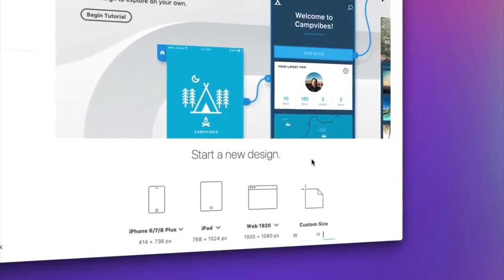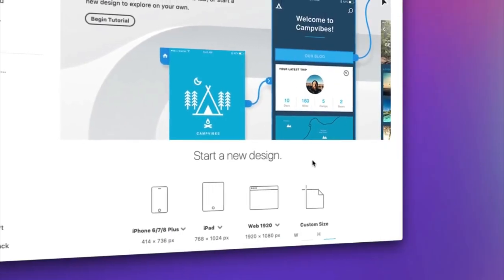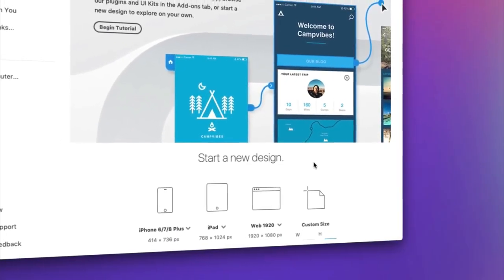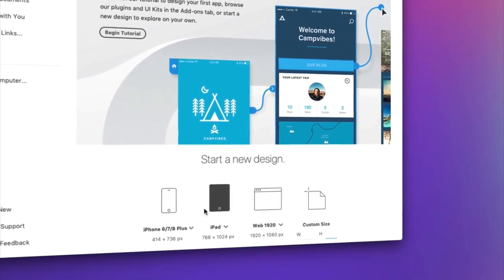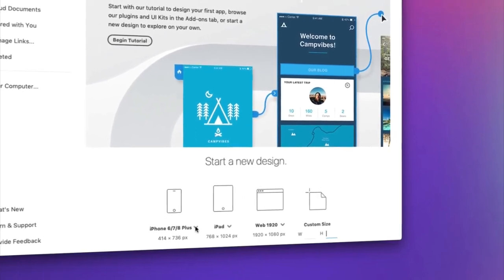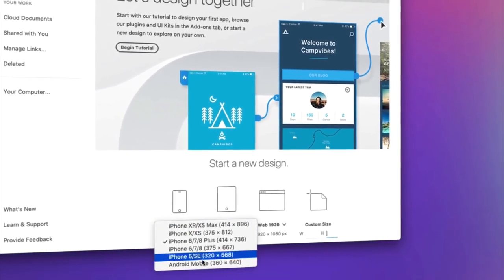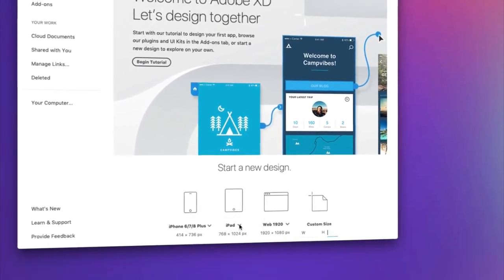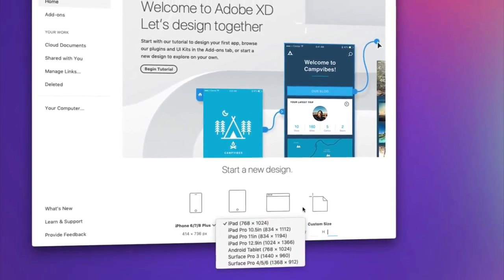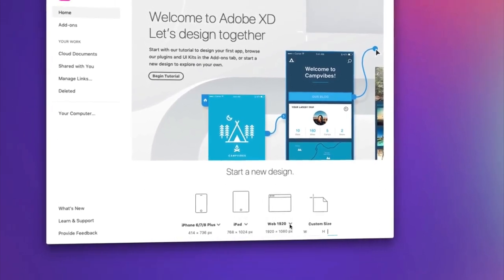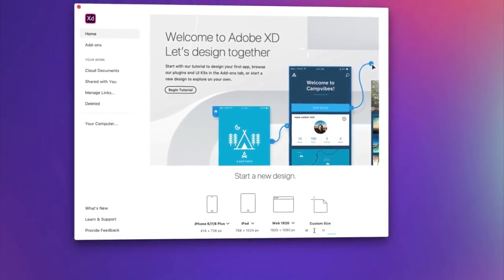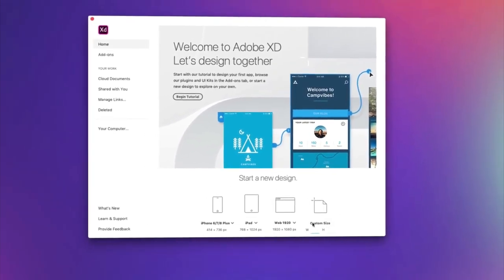Let's design your first artboard. When you first launch XD, you can immediately start designing using artboards for common screens like phones, tablets, and web. Or if you're working on something very specific, you can enter a custom size to the right.